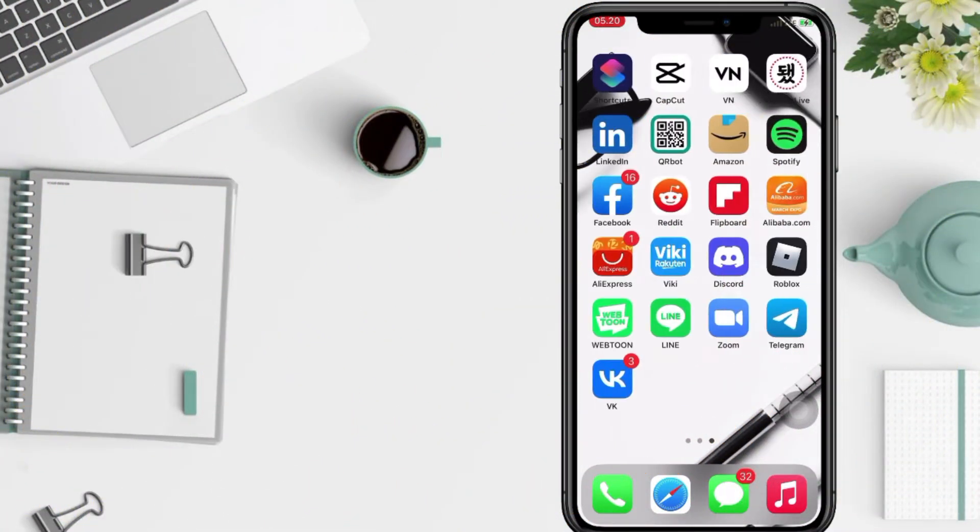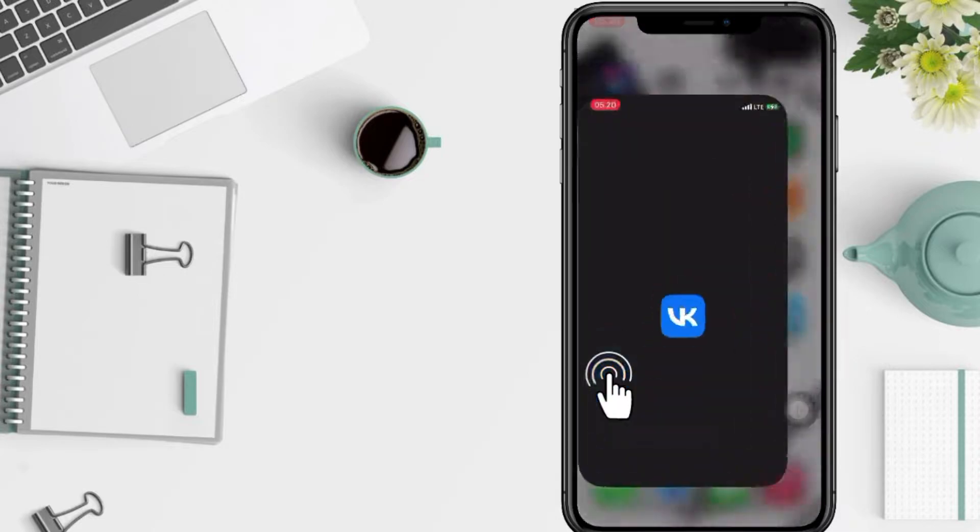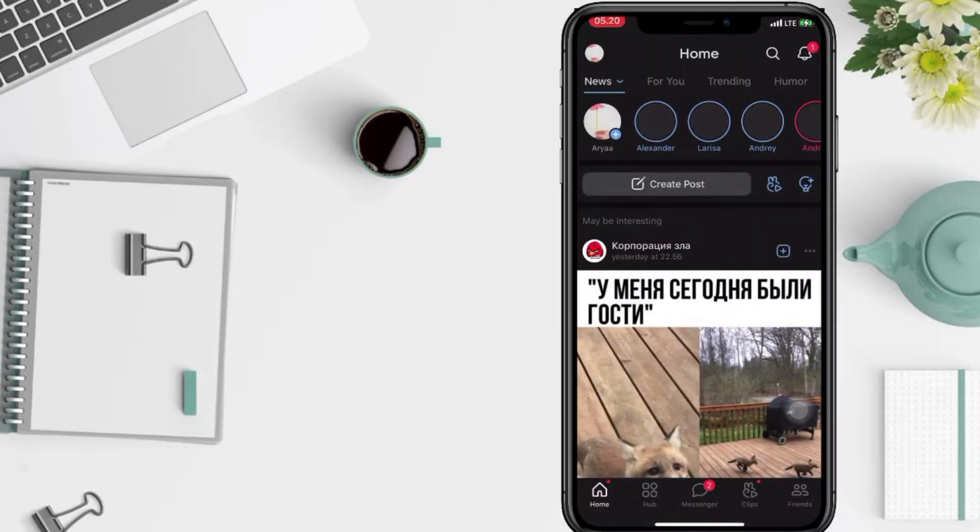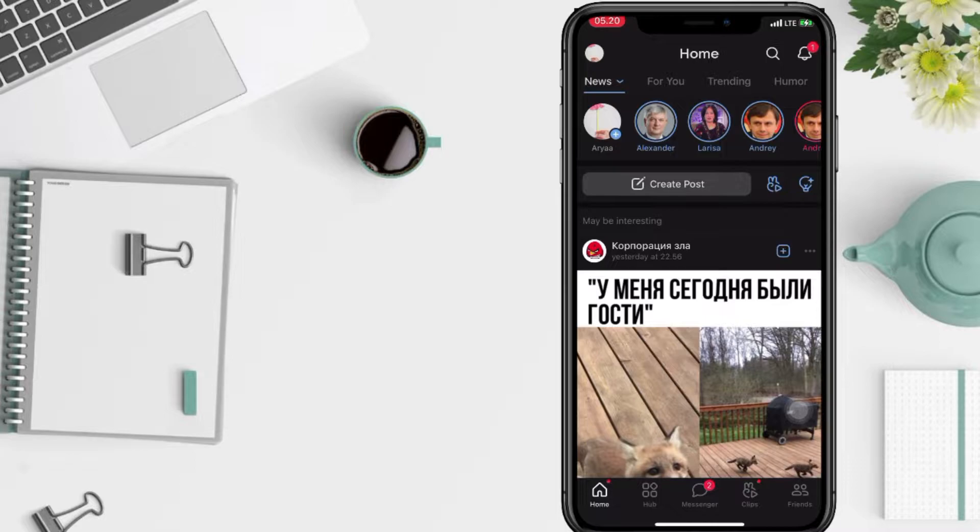First thing first, you have to go to open your VK apps on your phone. And now you just have to go ahead to your profile by tap on the profile icon at the top left.